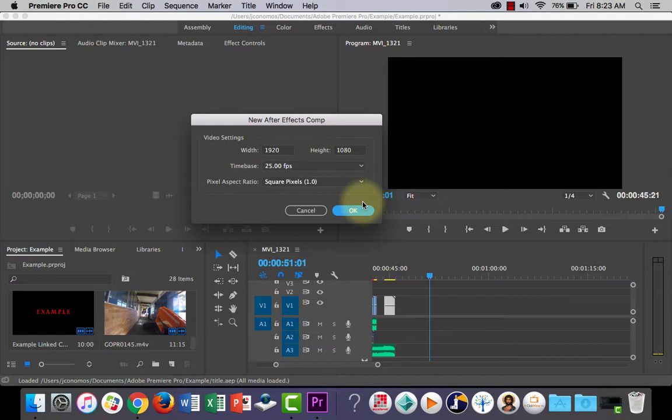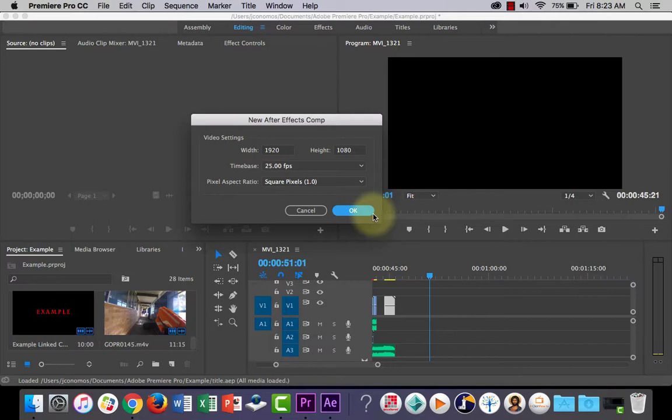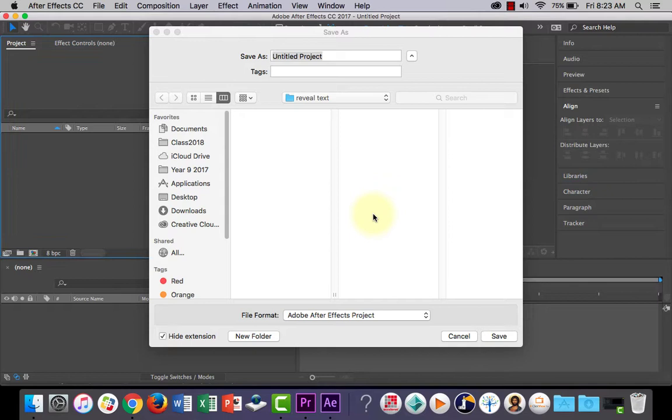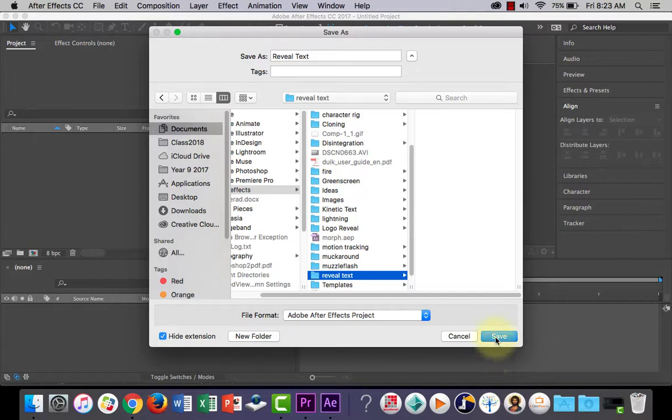So click OK and my computer is a little slow. It'll be thinking and then it'll ask you where you want to save this After Effects composition and give it a name. So I'm just going to call it reveal text and find a spot for it. I've got a folder here called reveal text. I'm going to save the After Effects project in there.